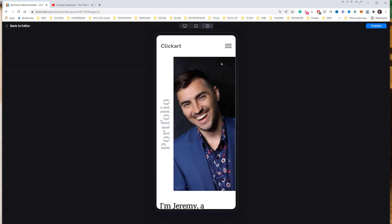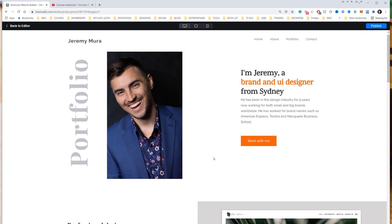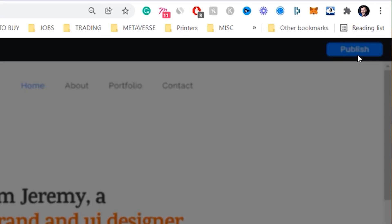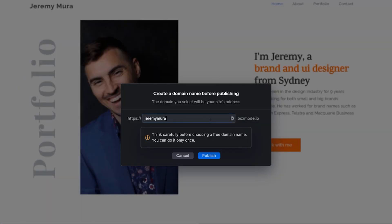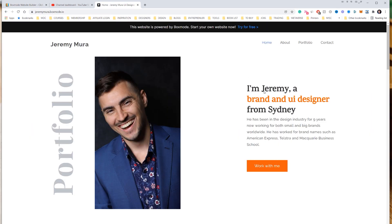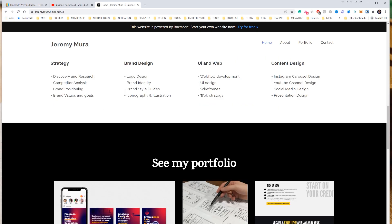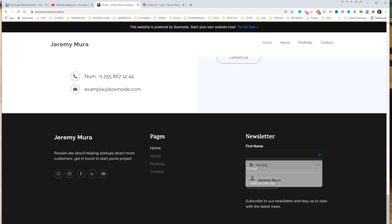Let's click Preview to see how it looks on mobile — there's a little phone frame showing the mobile view, and a web version too. It looks really great. When you're ready to publish, go to the top right corner and click Publish. I'll enter 'Jeremy Mira' as the subdomain and if you don't have a domain, it gives you a .boxmode.io URL. After publishing, you can copy the link, paste it, and the website is live — all the buttons and Instagram links work.